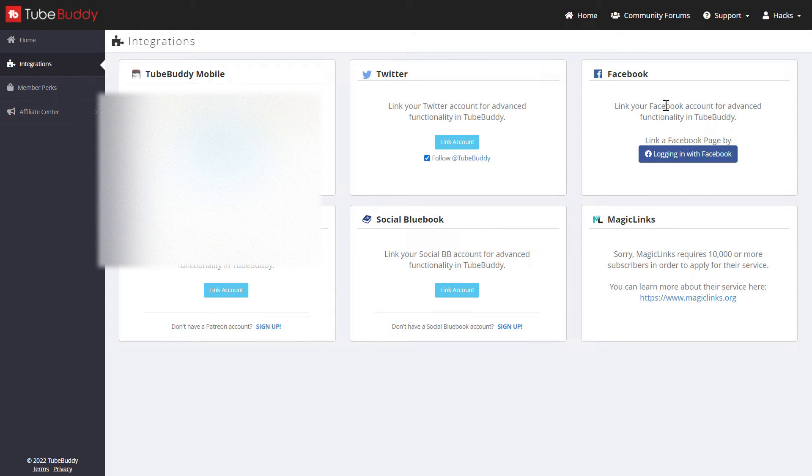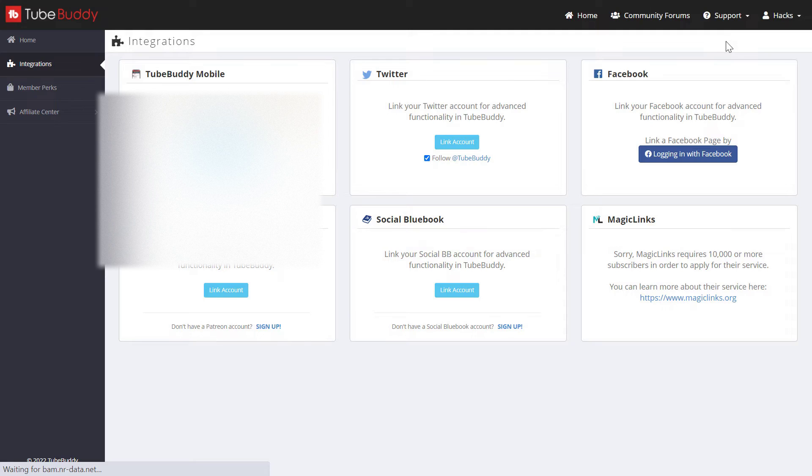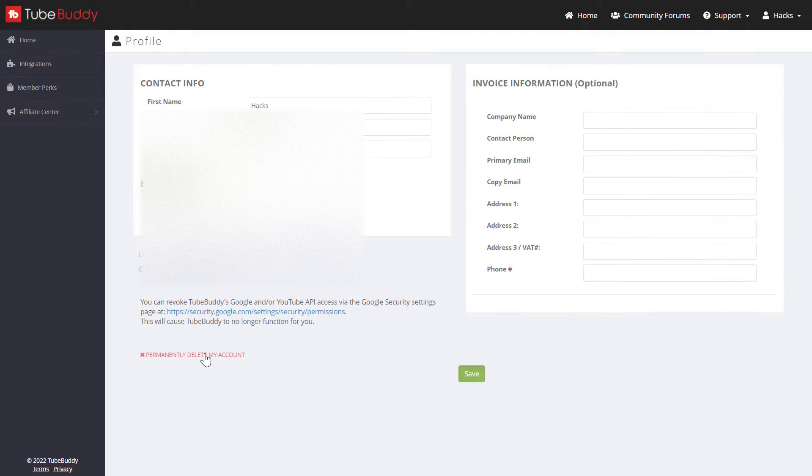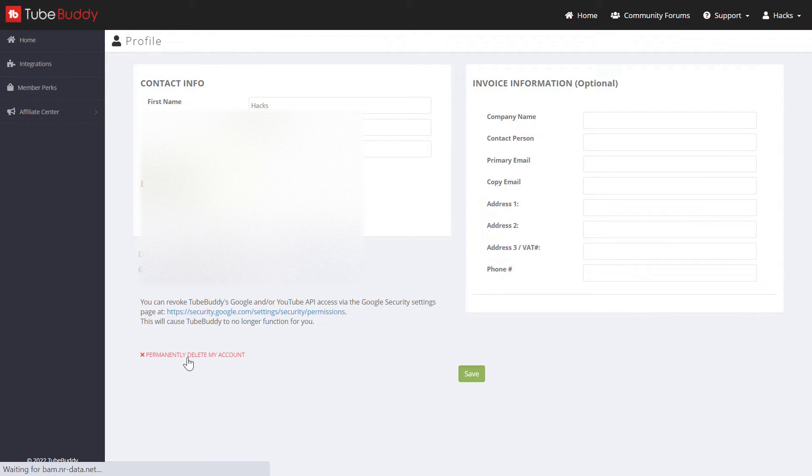Then in the top right corner you're going to see your account name. Hover over the account name and you're going to see Profile, click on it. Here you're going to see a red button that says permanently delete my account. If you really want to delete your account, then click here.